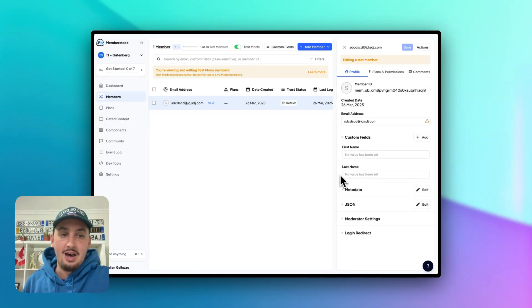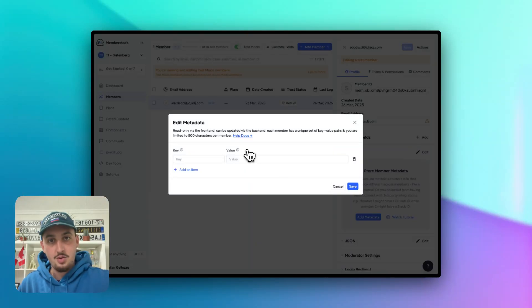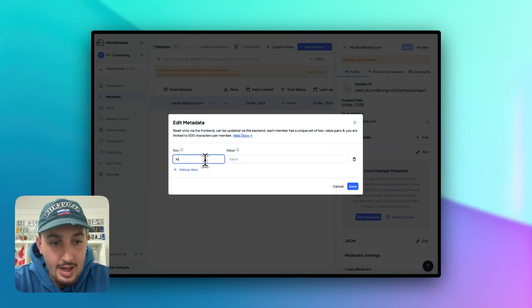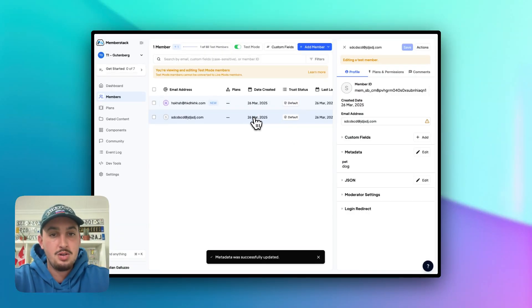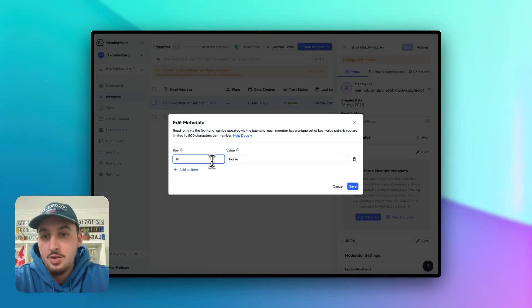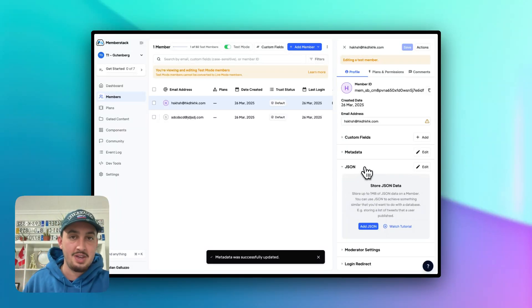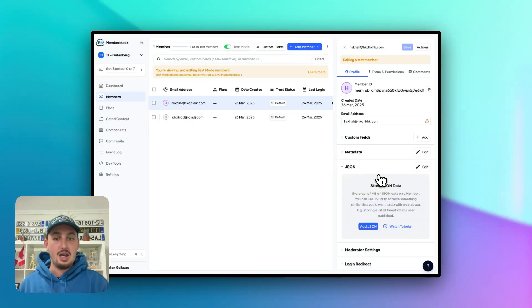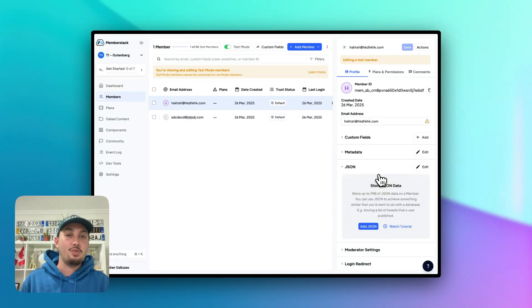Along with custom fields, there are two more forms of member data. We have metadata, which can only be updated from the admin, and can look different across members — for example, `pet: dog` on one member and `pet: horse` on another, because it doesn't need to be the same across members. And then there's JSON, which can also be updated from the front end. You can use this for things like course progress — I've seen people use it to save conversations when building an AI chatbot. Our goal is to give you a framework to build whatever you want in the way you're used to building it.